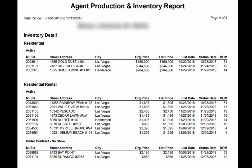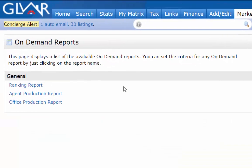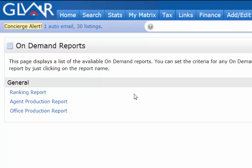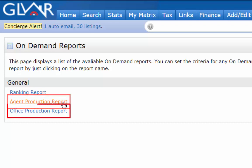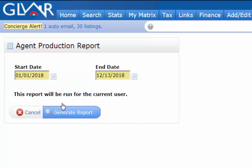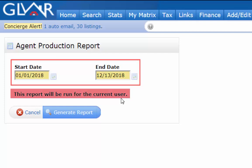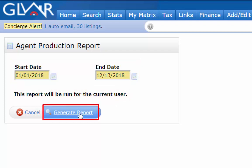Now that you've seen this report, how do you find it? It's actually really easy. You're just going to go to the Market Reports tab. Depending on your access level — in this example the person is a broker — you may have multiple options: agent production reports and an office production reports. If you're an agent you should only have the one called agent production reports. Click on it and it will take you to a screen where you get to pick the time frame. You can change the dates to whatever you like and when you're ready just click on the generate report button. This will give you that same report that I just showed you.